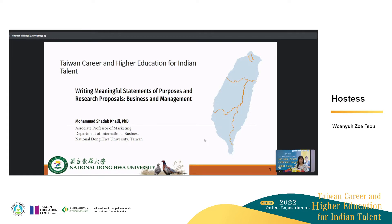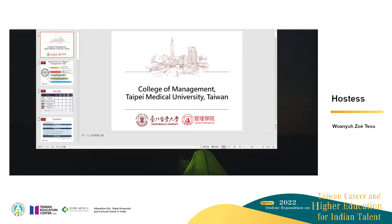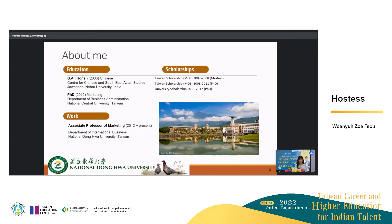I will be talking about how to write research proposals, the problems that we face when we receive research proposals from students and their statements of purposes. A bit of background from my side: I completed my bachelor's from Jawaharlal University from the Chinese department and came to Taiwan for my master's, transferred to PhD during my master's, completed, and then started working as an assistant professor at National Donghua University, which you can see on the right side in the picture. It's a beautiful place to study.